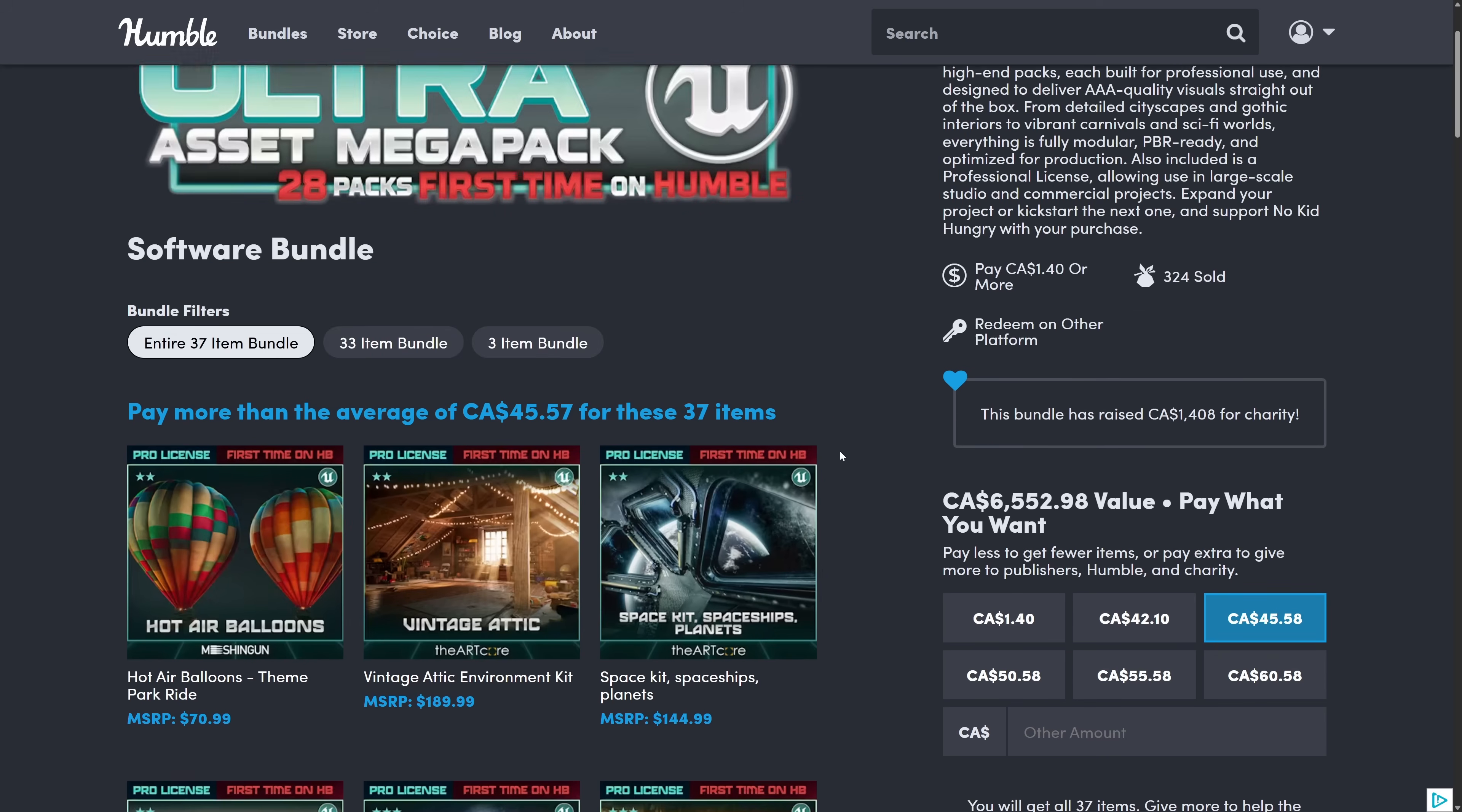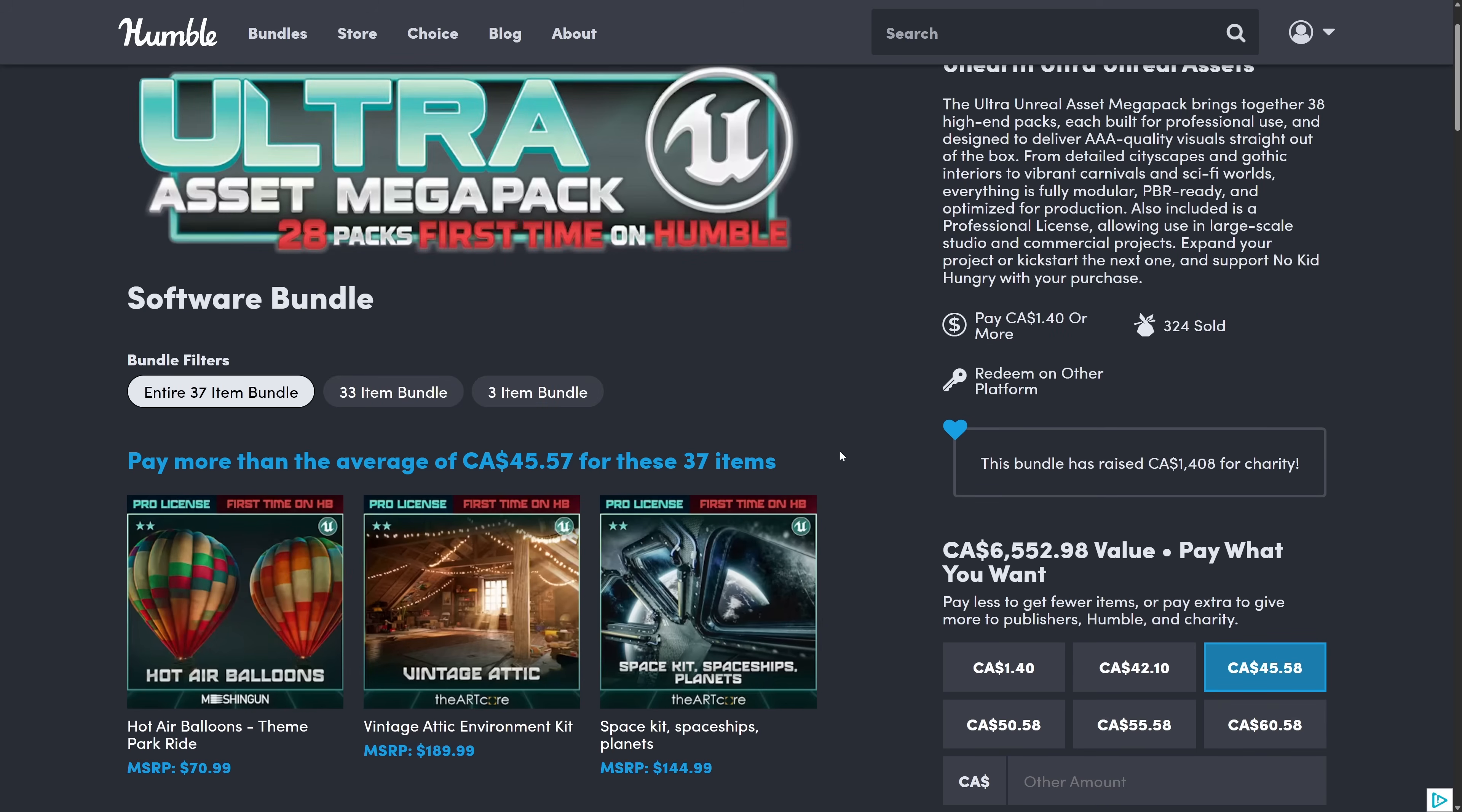So ladies and gentlemen, that is it. The ultra asset pack or mega pack. So 28 first time assets, a total of 37 assets overall. Unreal Engine. But once again, all the guides down below for getting it out to like Unity, Blender, Godot, etc. are there. Let me know what you think. Comment down below. I will talk to you all later. Goodbye.